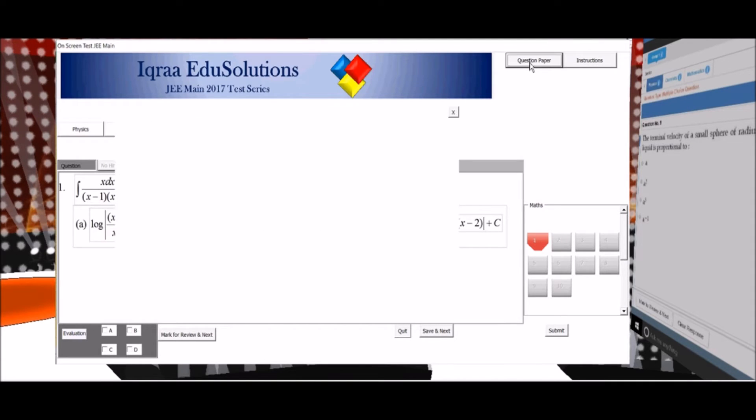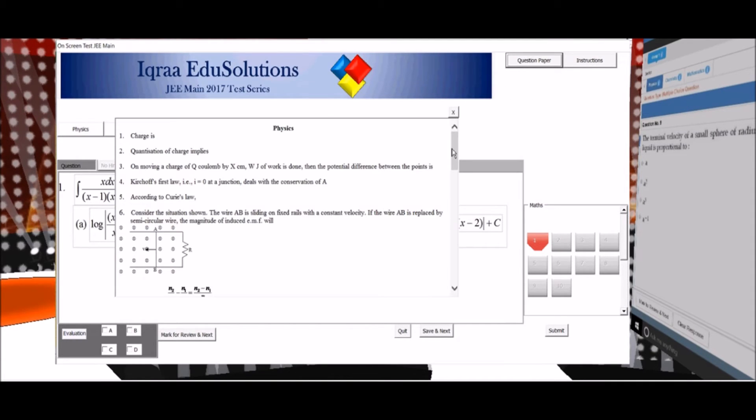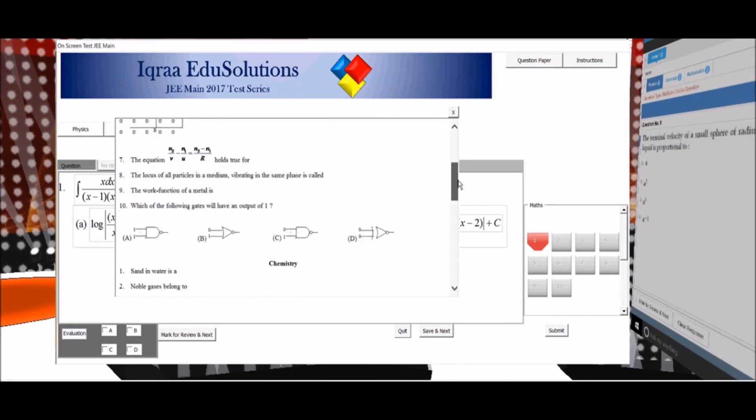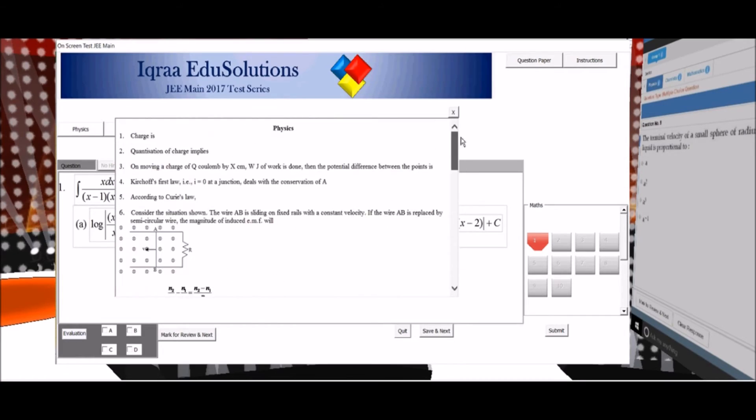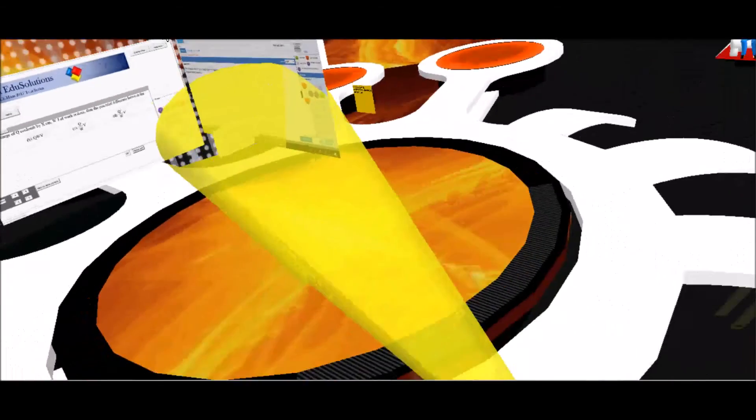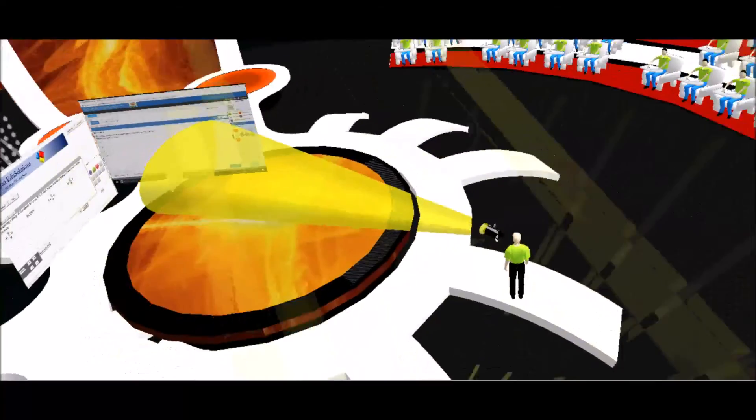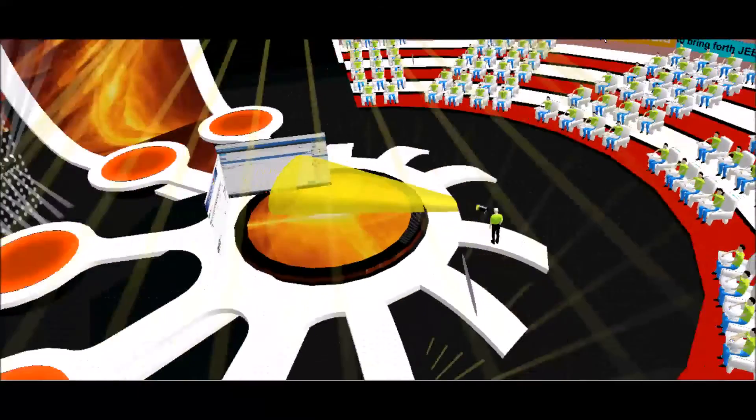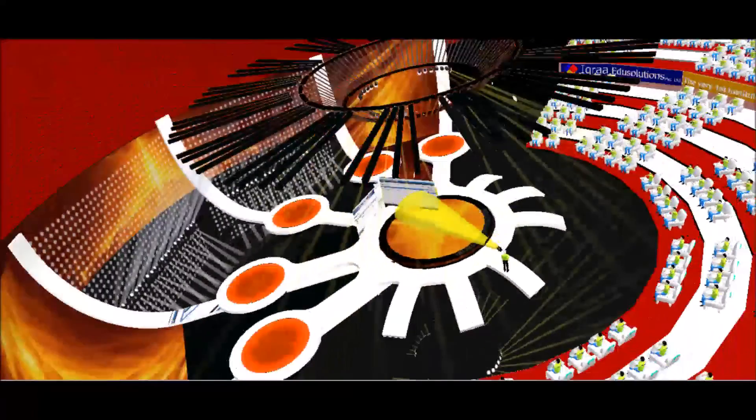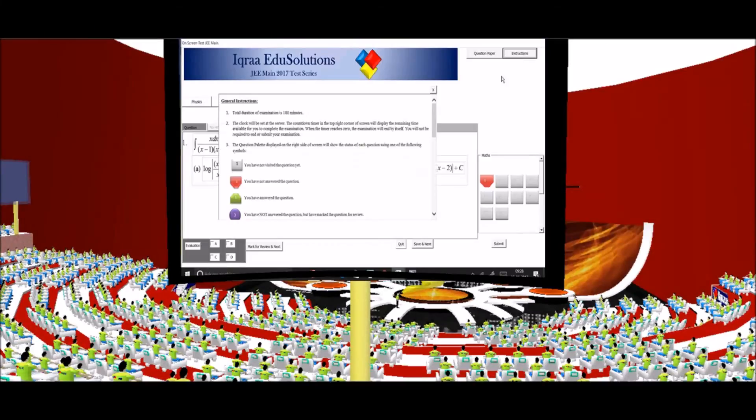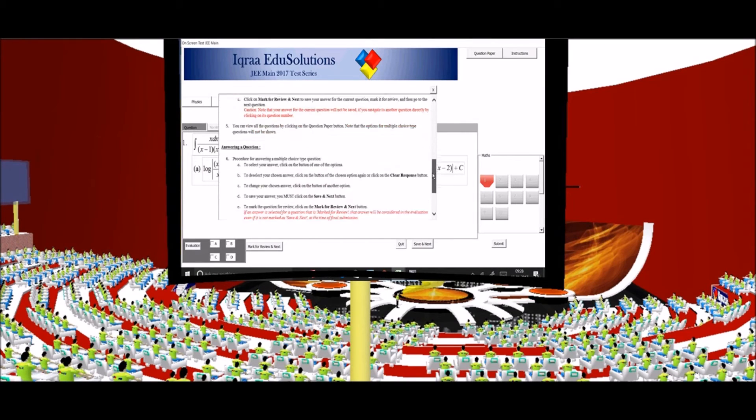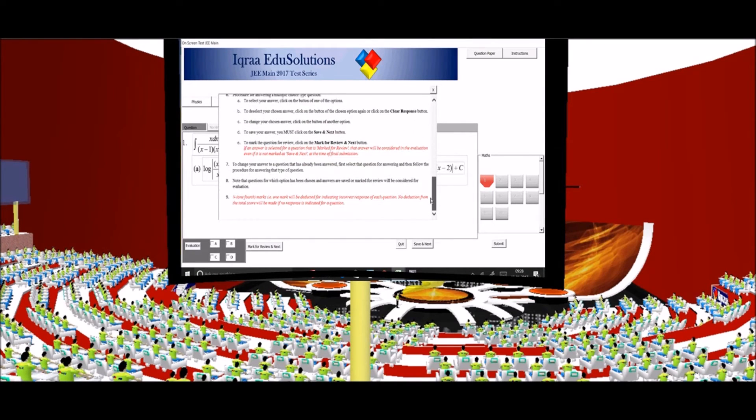By clicking the question paper button on the top, the whole question paper appears and I can graze through the whole question paper to have a look at it. And in between if I want to review the instructions I can review it by clicking on the instruction button on the top and I can see the whole instructions at a time.